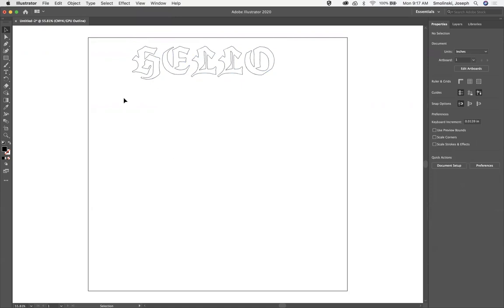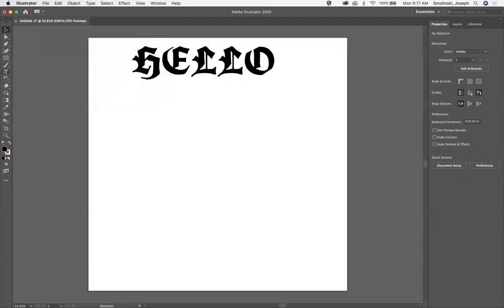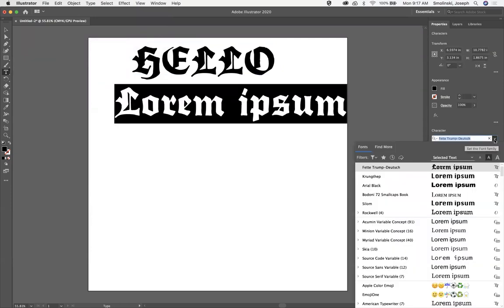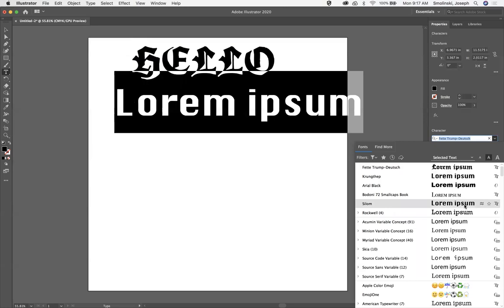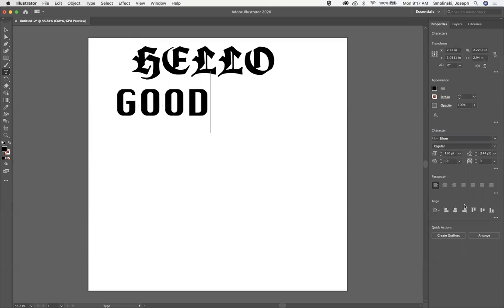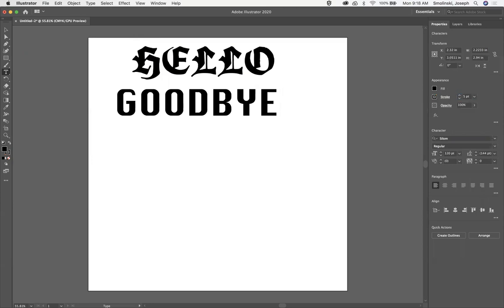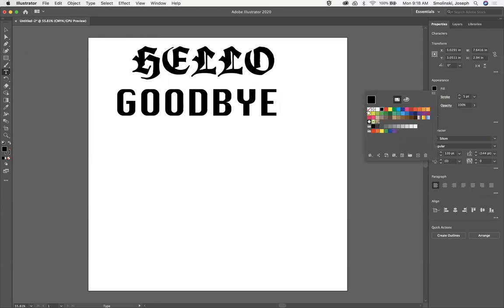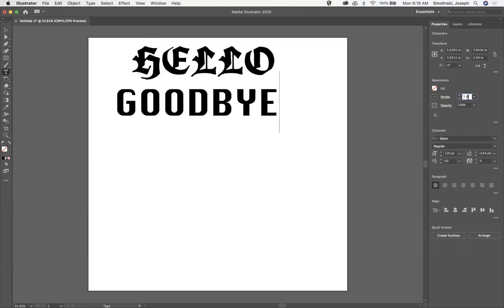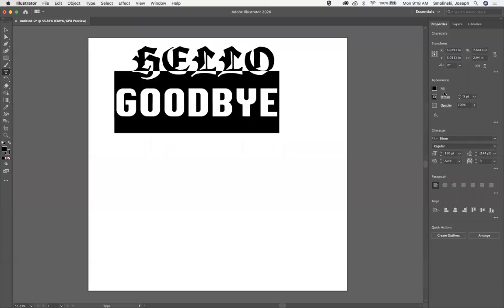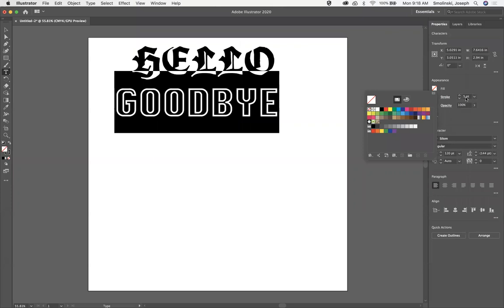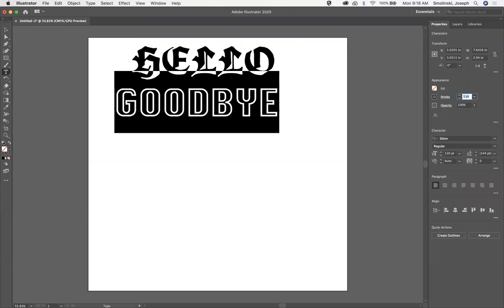Another way to work with text is to create a stroke around it. Let's grab the text tool, choose a different font, and type 'goodbye.' For this I want a stroke — set it to about 5 — and then set the fill to no fill. You can see the stroke outline. I'll bump the stroke up a bit so the letters are more defined.